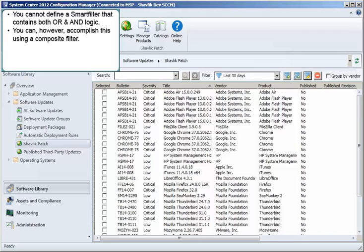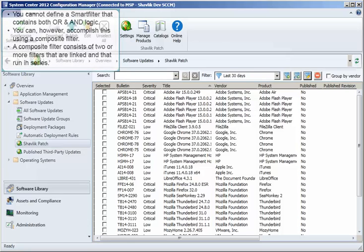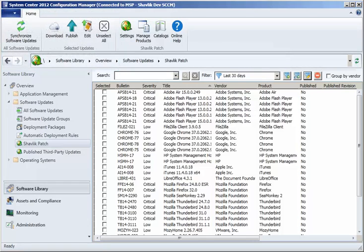I can, however, do it using a composite filter. A composite filter consists of two or more filters that are linked and that run in series. This advanced filtering feature enables you to repeatedly narrow your search of the updates within a grid by automatically running two or more filters back to back. Let me show you how this is done.